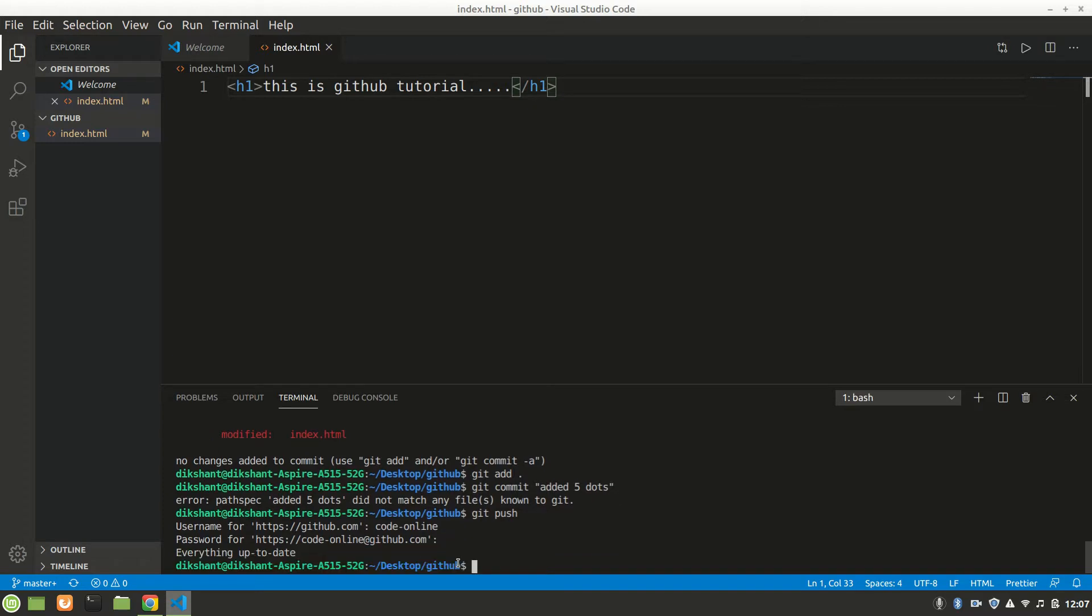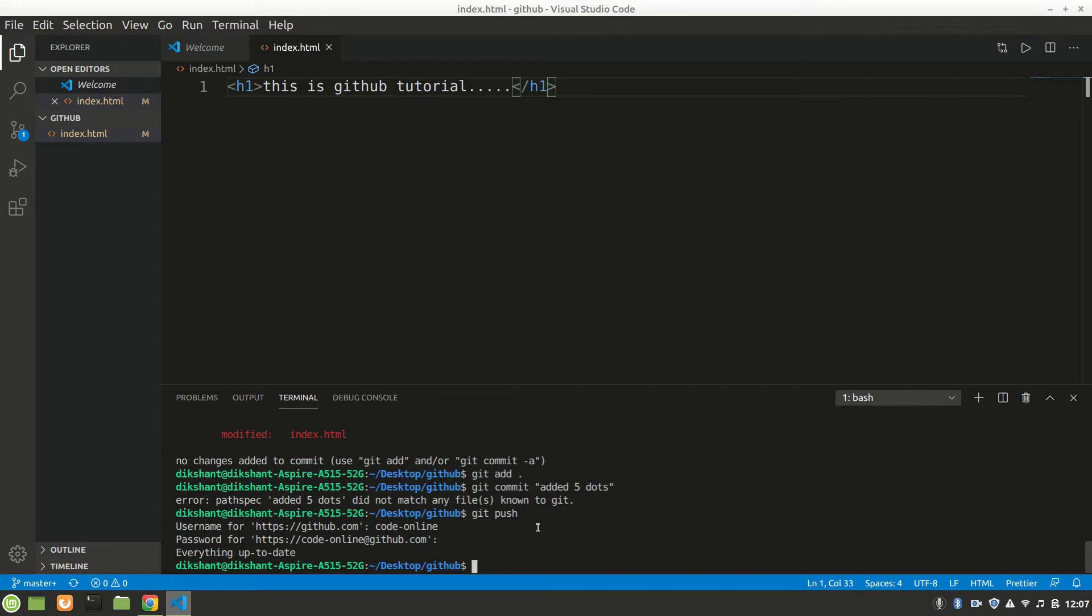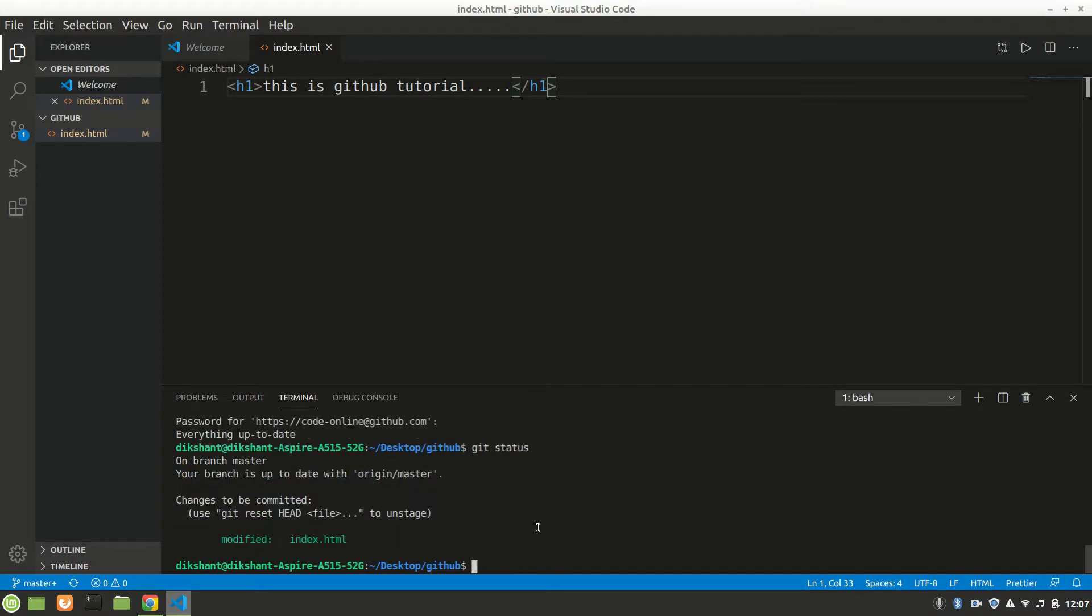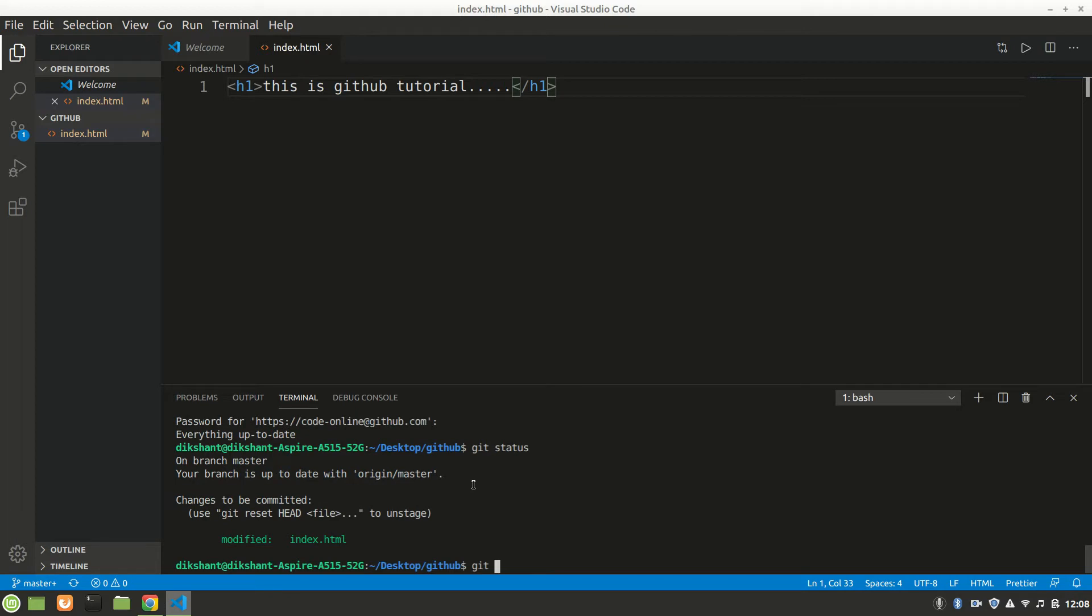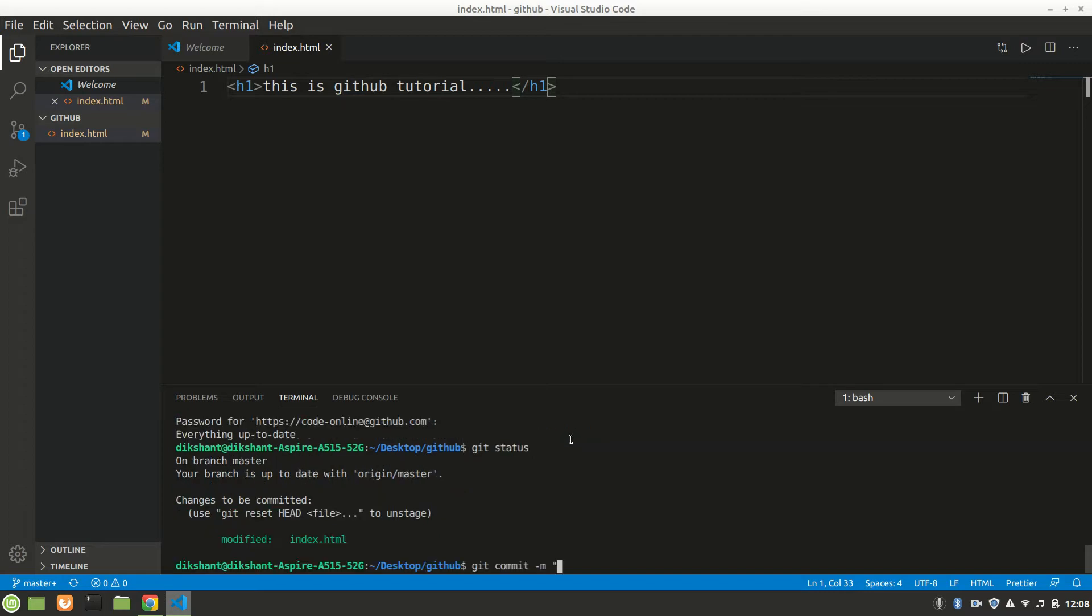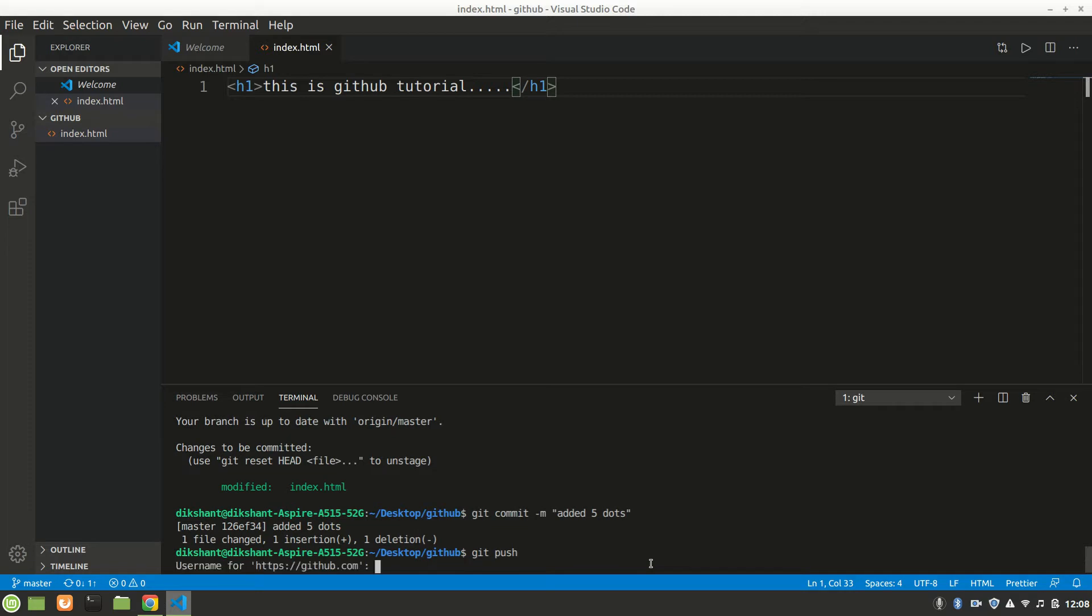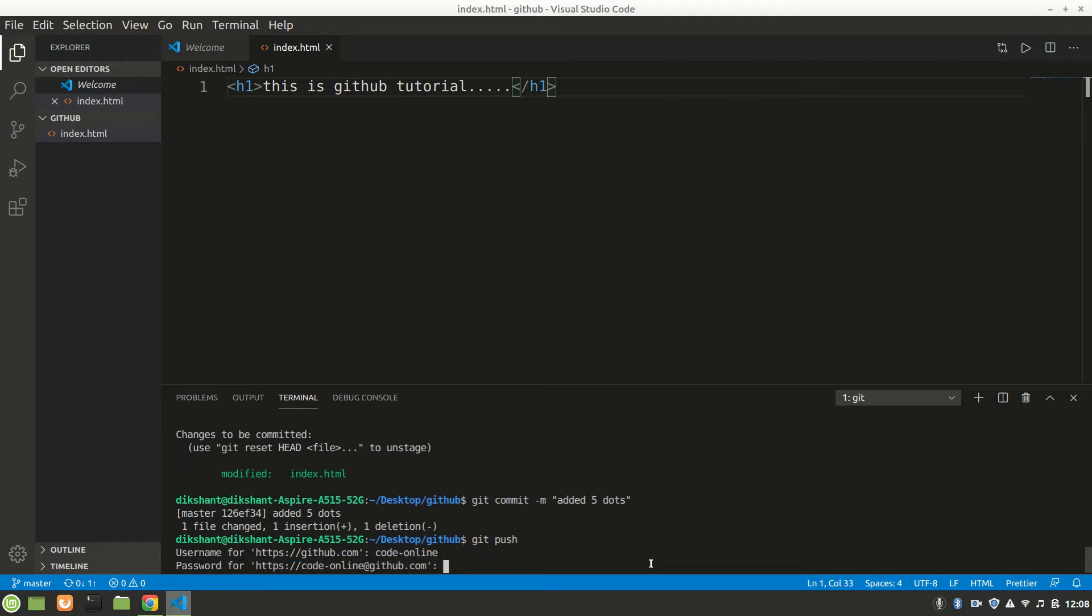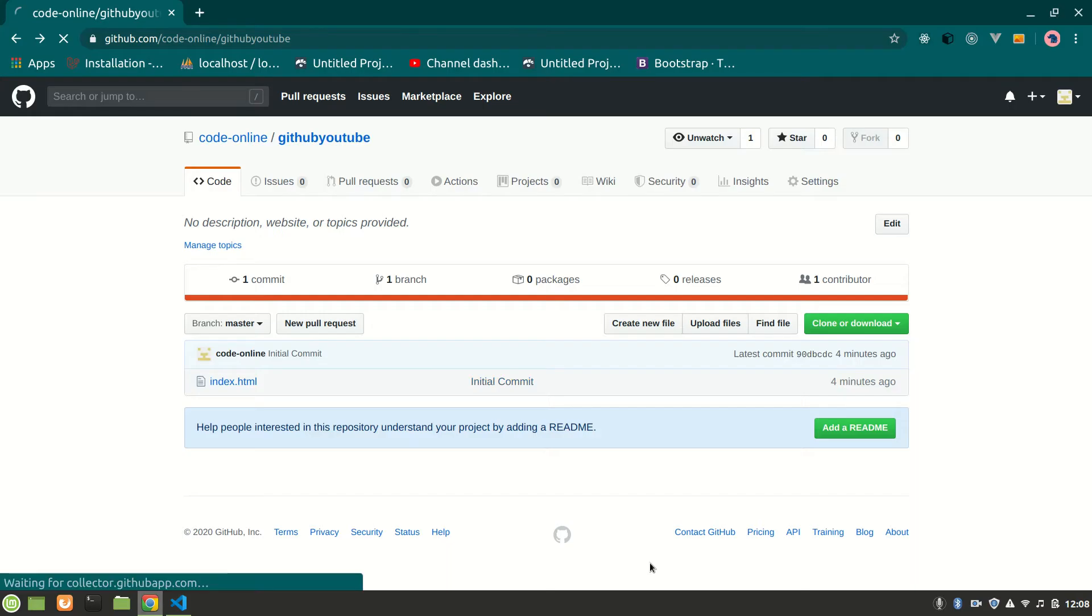Everything up to date. Let's refresh. Git status shows modified, but I didn't say commit. Oh yeah, let's say 'git commit.' After committing, we can push. I didn't say '-m' for the message. 'Added five dots' - that was my mistake. Now we can do 'git push.' It will ask for username and password, and now we can see here it added five dots.